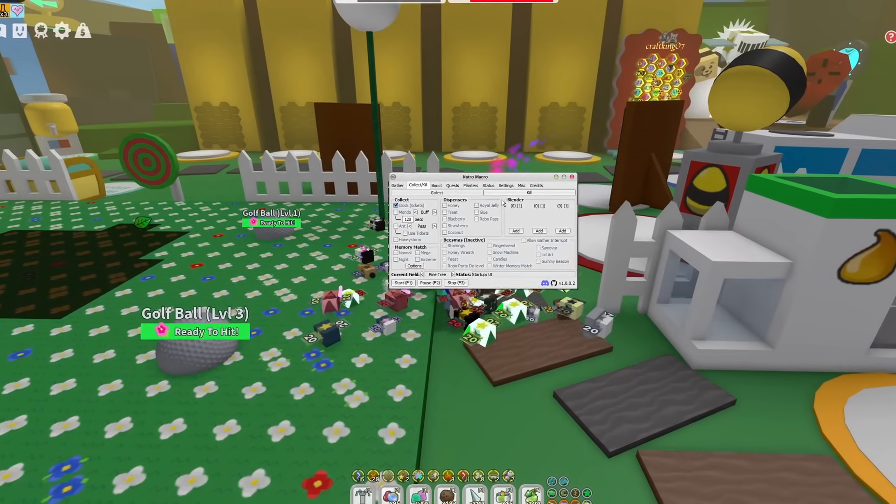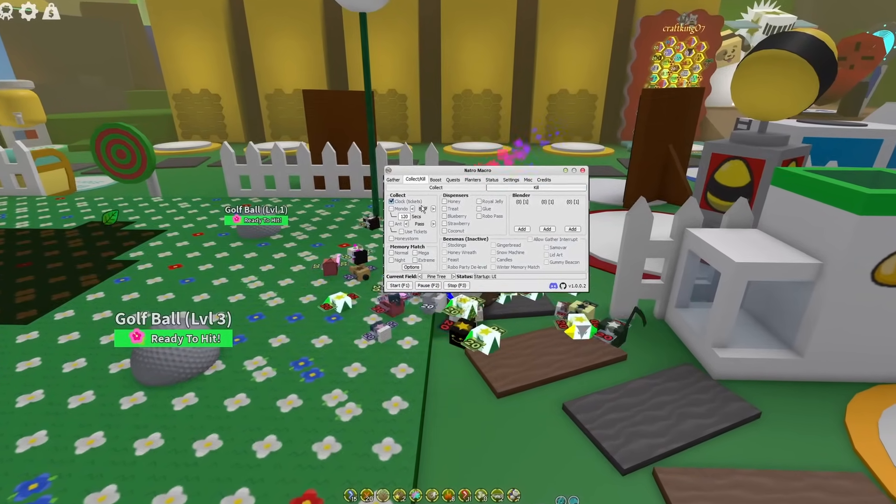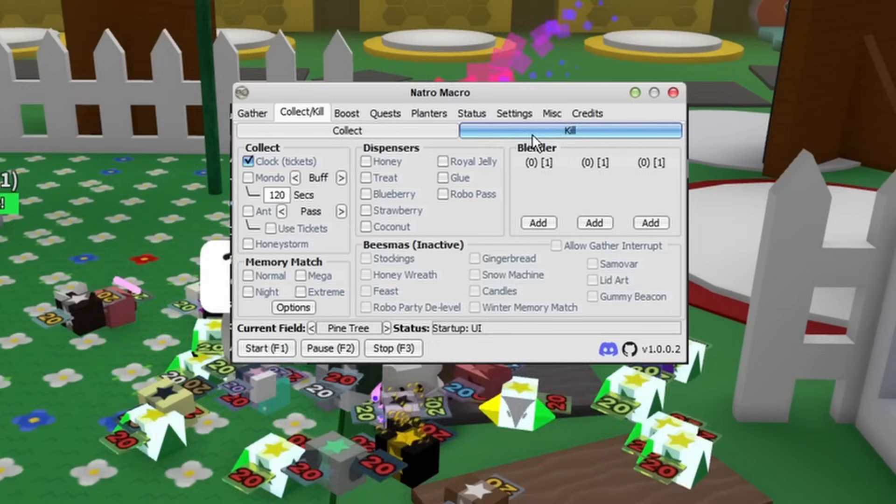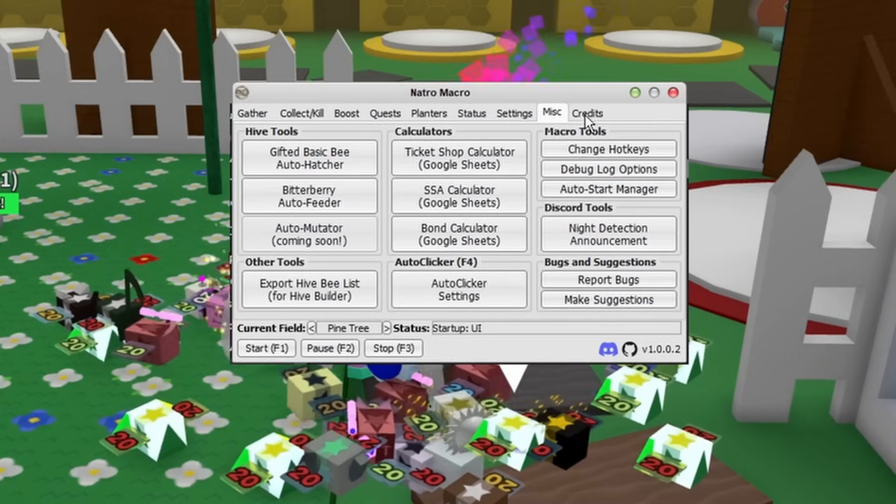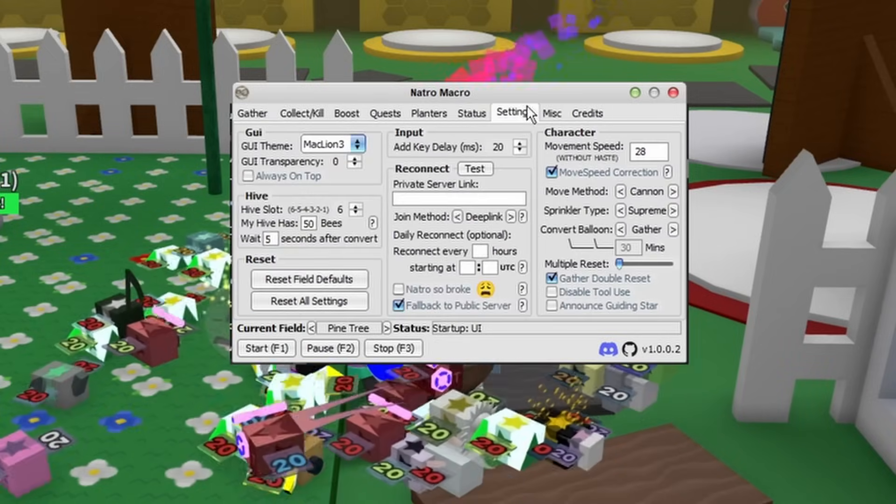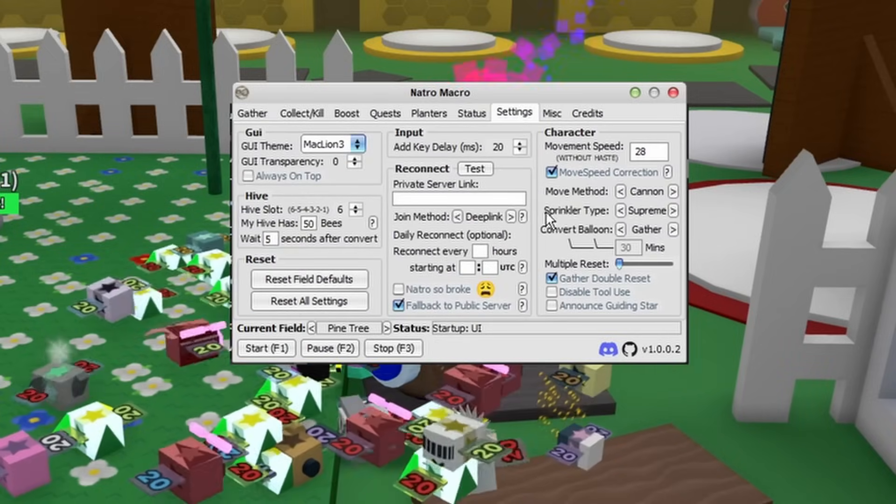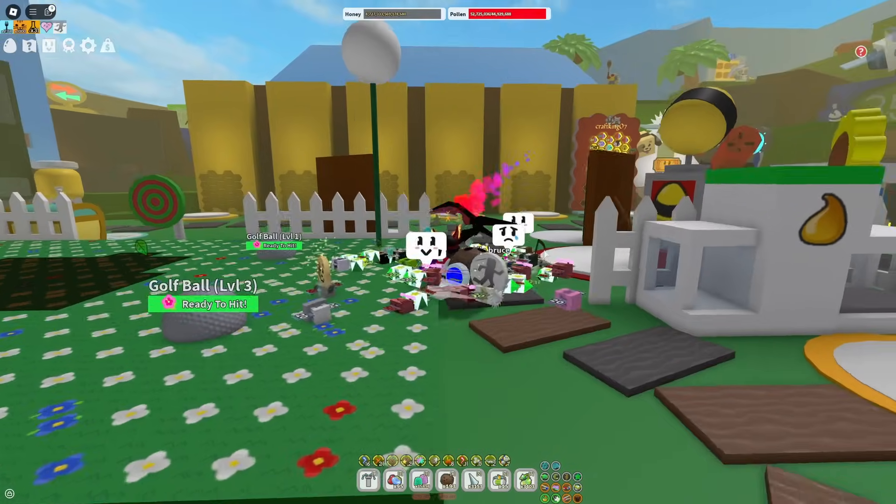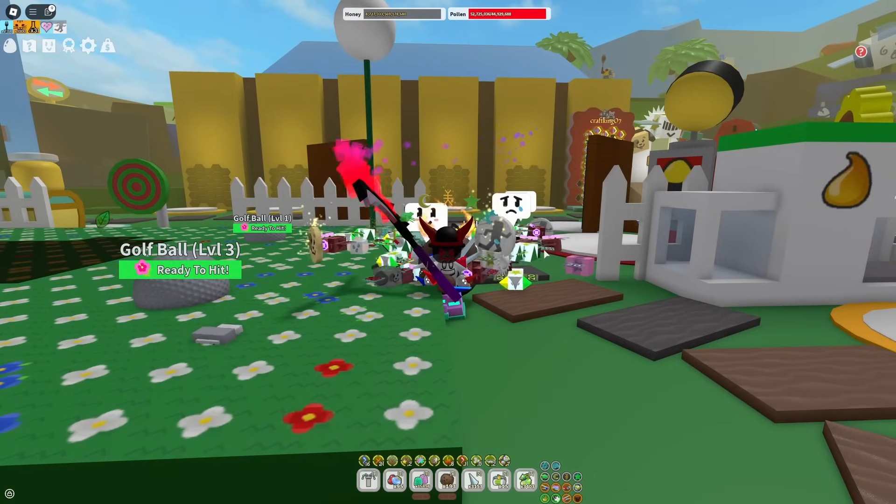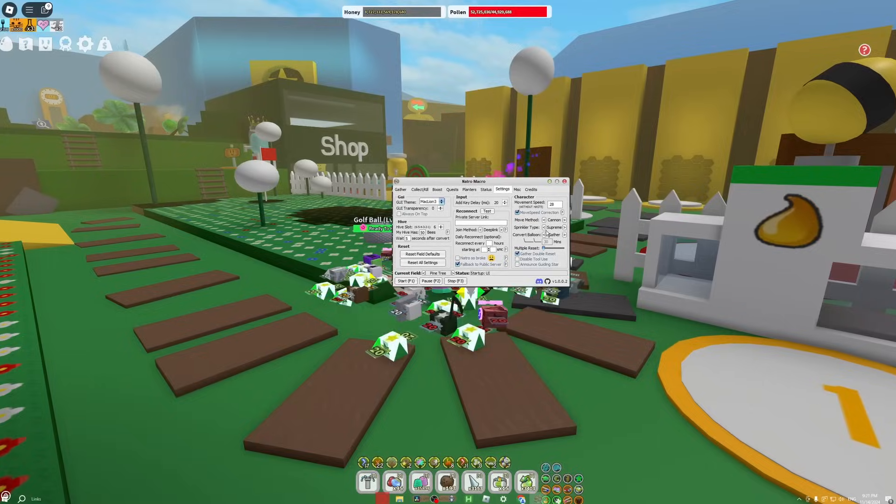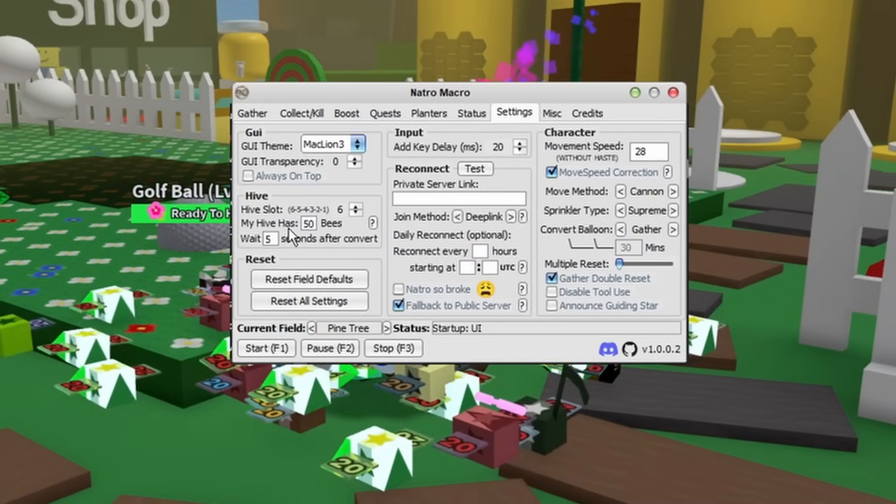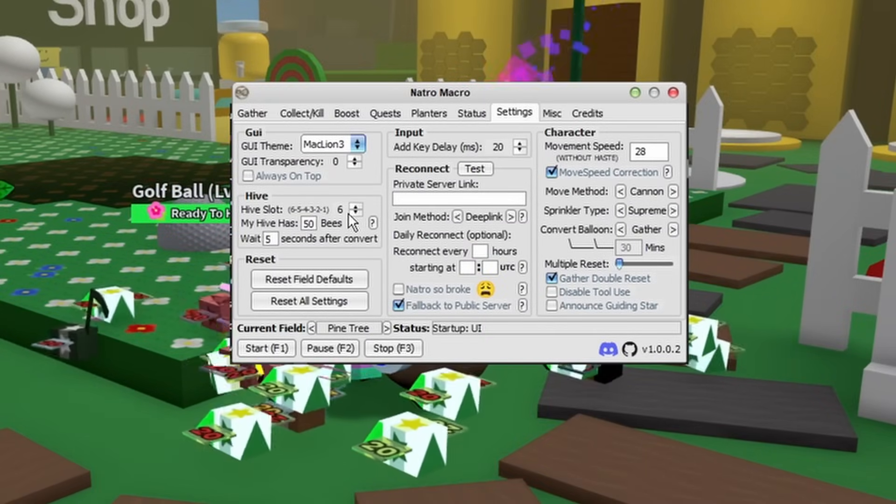Now we're about to move on to the Collect and Kill tab, which in my opinion is one of the most important ones. But really quickly, I do have to cover the Settings tab because if you don't fill this out right, your macro will literally not work. So please pay attention.